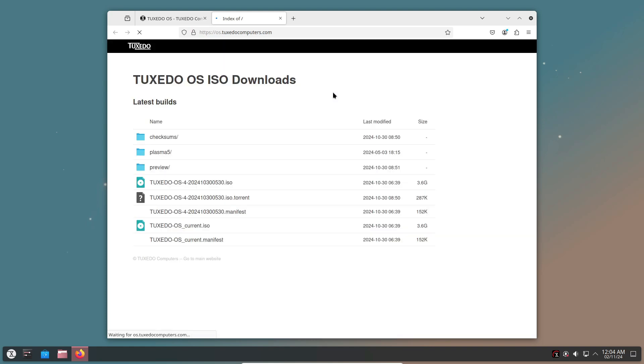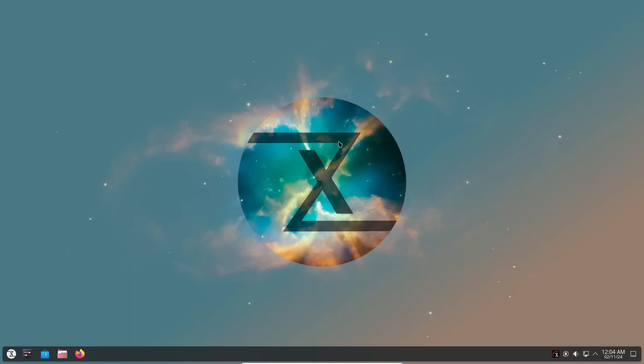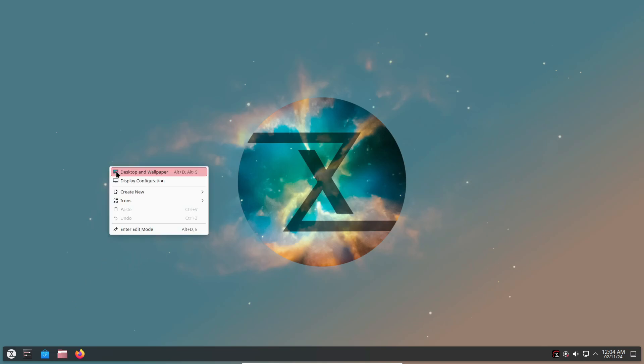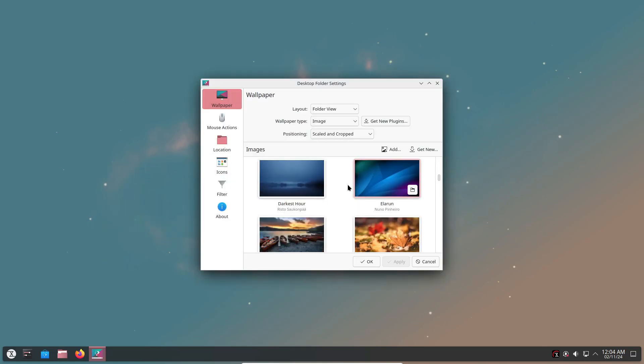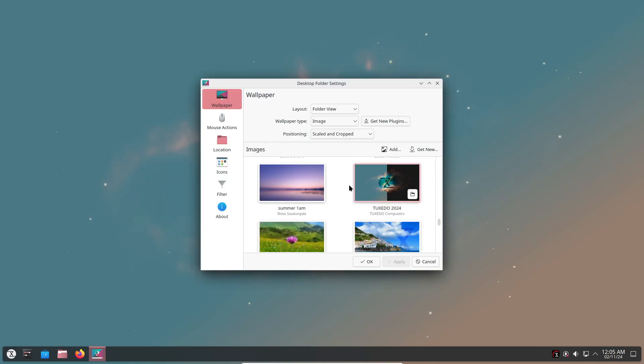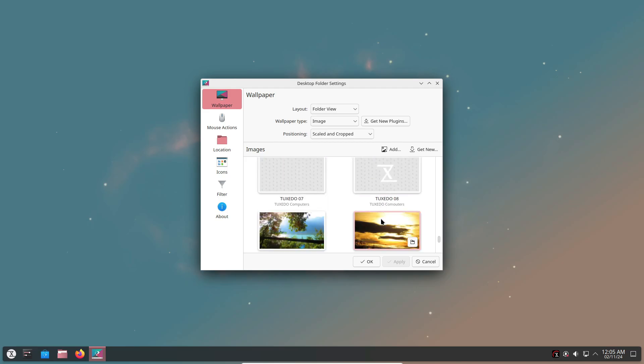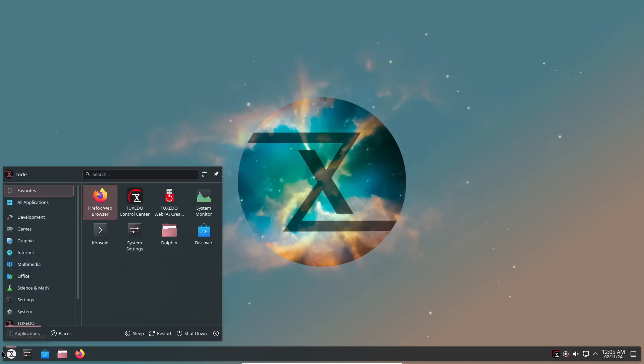So if you're curious, you can download Tuxedo OS 4 from their official website and give it a spin. And if you're an existing user, you'll find instructions there for upgrading. Let me know in the comments if you'll be checking out this new release or if you're sticking with your current distro.